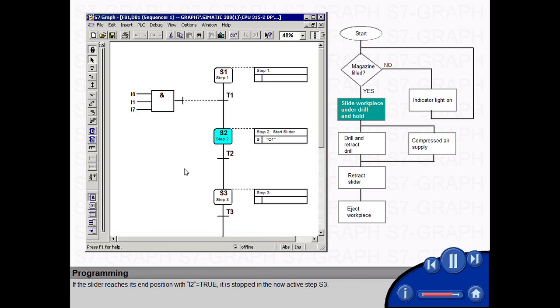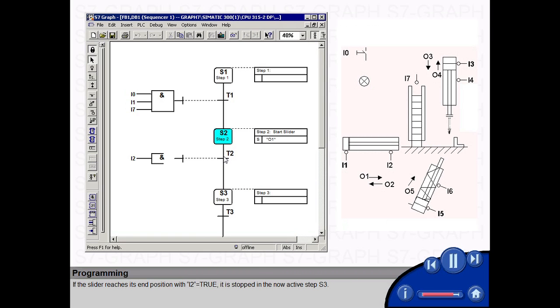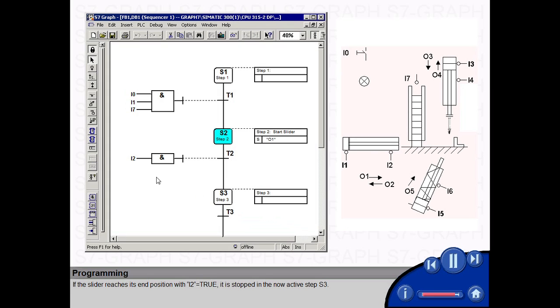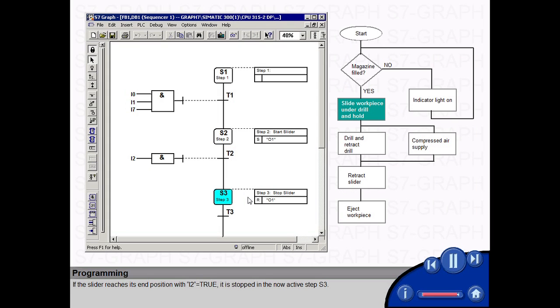If the slider reaches its end position with I2 equals true, it is stopped in the now active step S3.